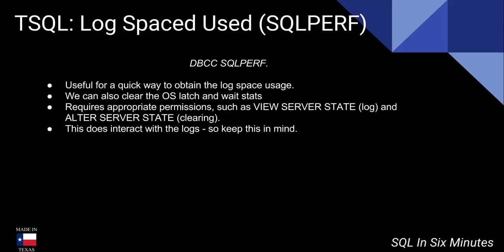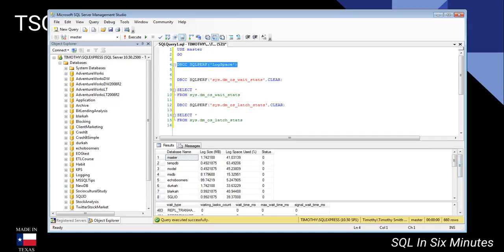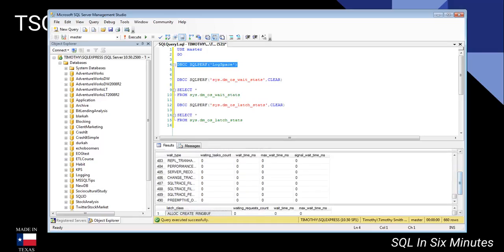Quick video this morning on getting the log space used with DBCC SQLPERF. It's always a quick hack — I have a full script to get the space on the log, but sometimes I'm in a hurry and need it quickly. One thing you can do is run SQLPERF log space, and it'll give you the database name, log size, log space used, and status. This is actually really useful.